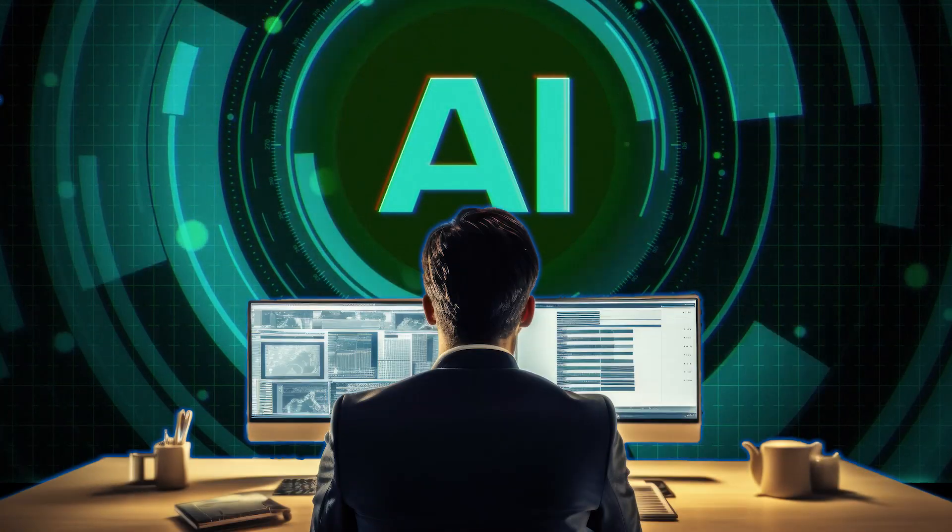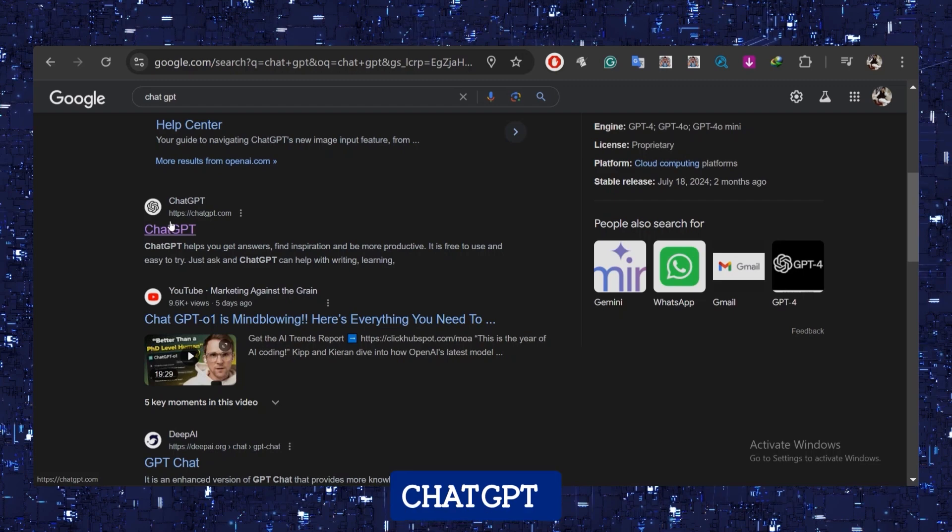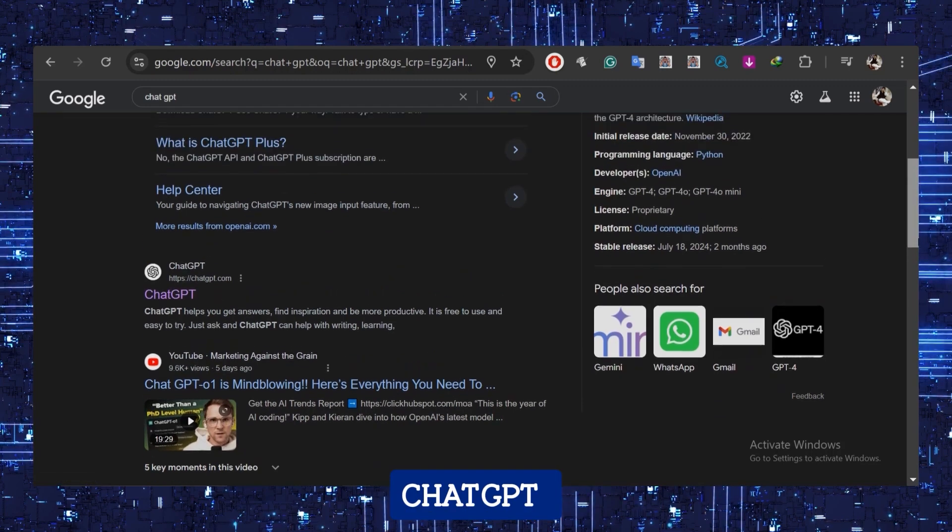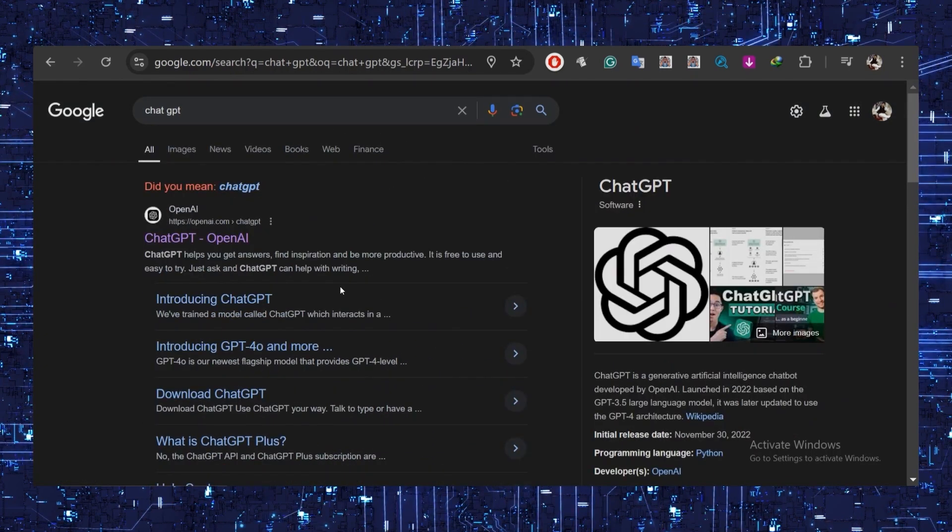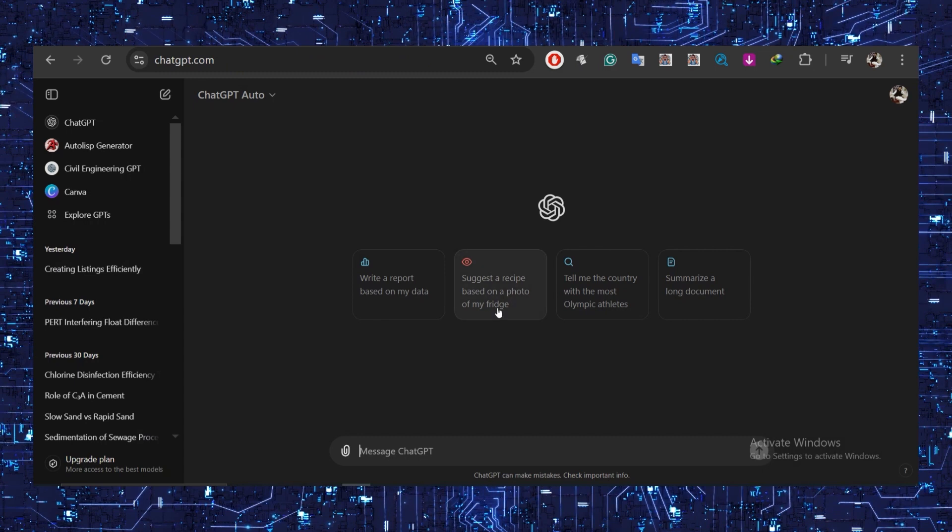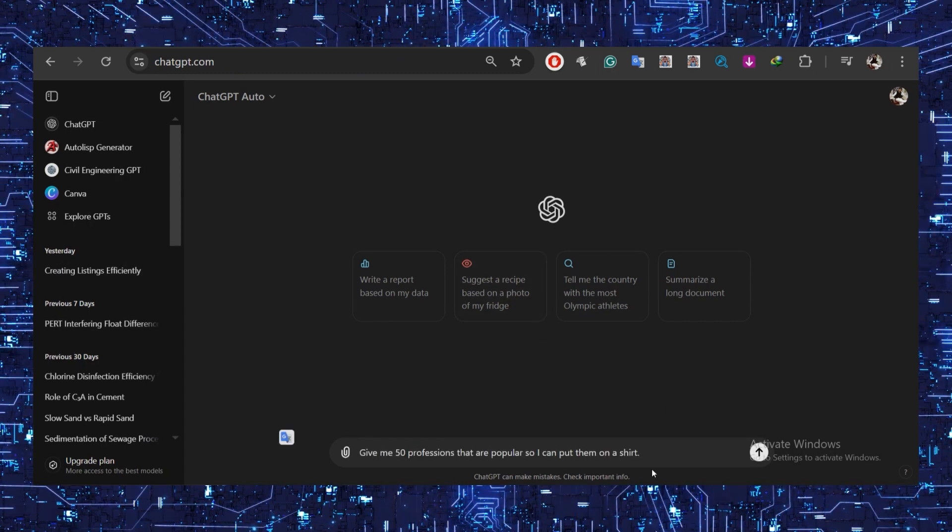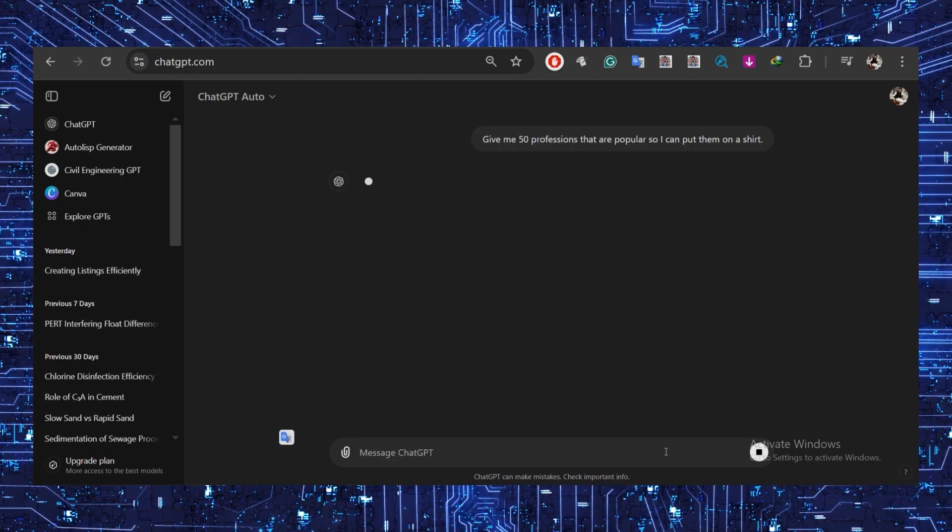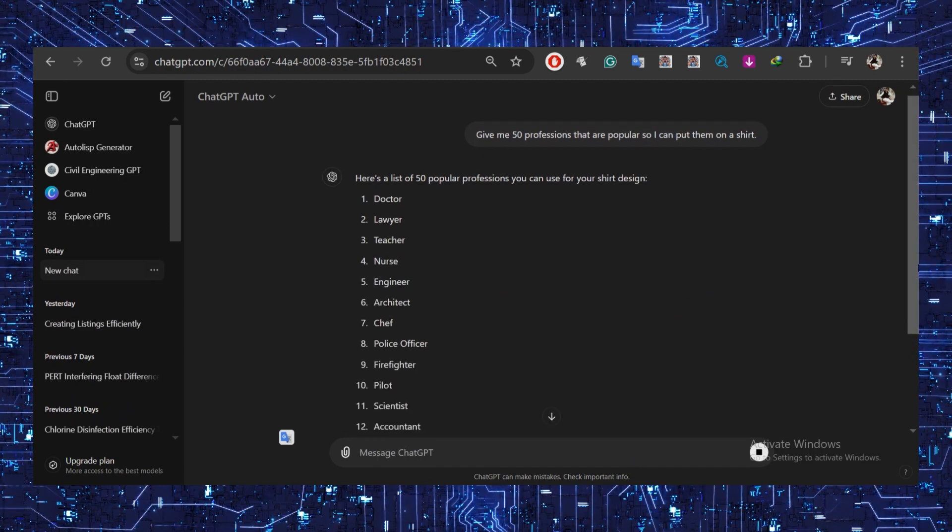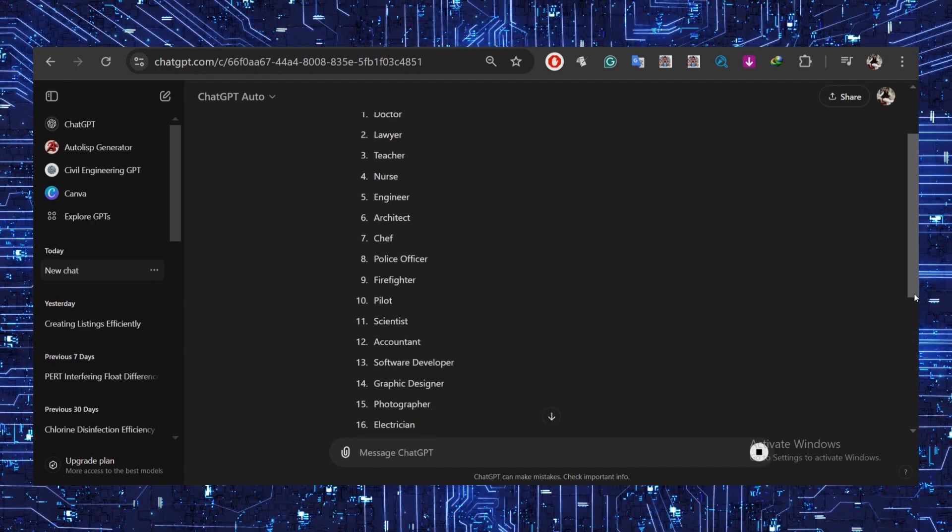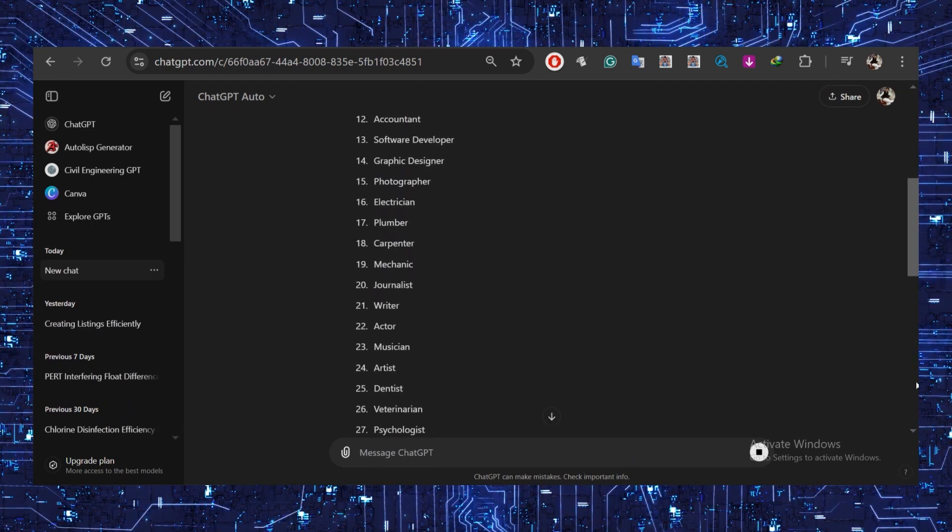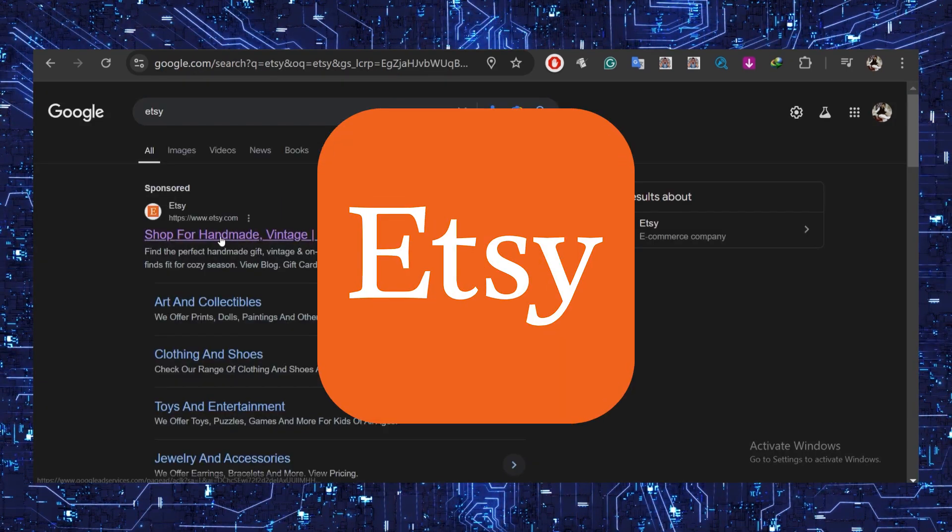Looking for a creative way to spark new ideas? Let AI do this. If you haven't tried ChatGPT yet, head over to chat.openai.com and create an account. Here's what I did: I asked it, 'Give me 50 professions that are popular so I can put them on a shirt.' Boom, it gave me a massive list to work with.